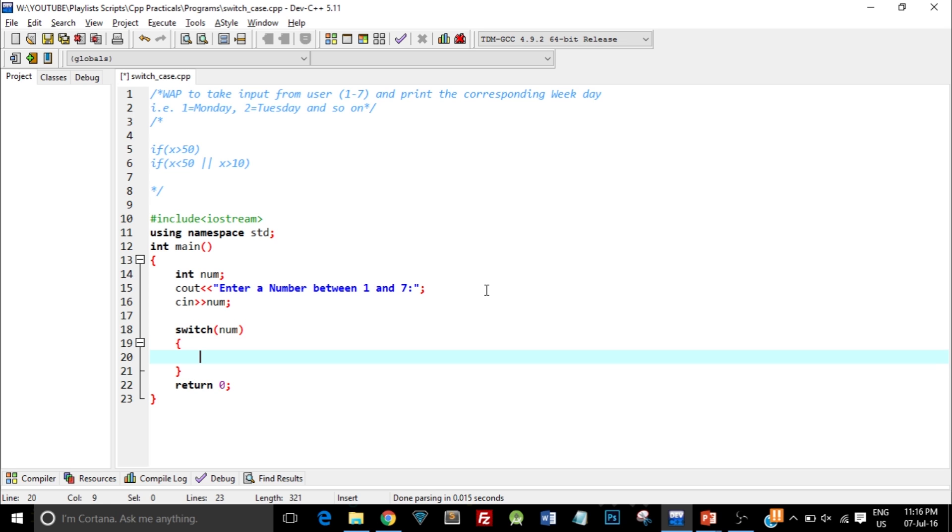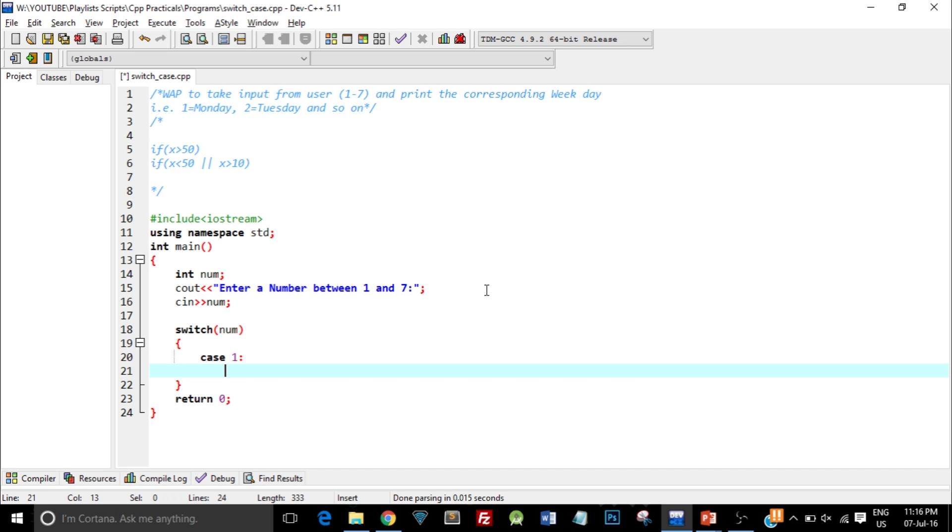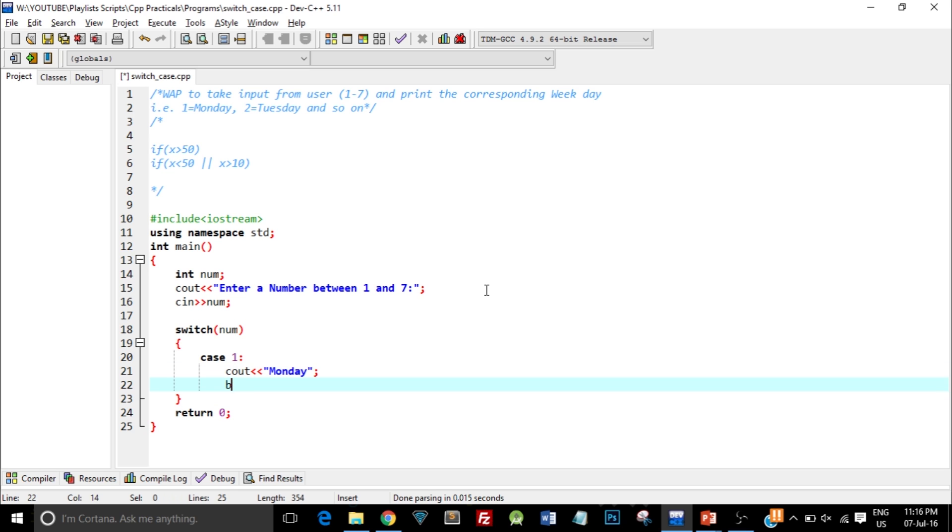The first case would be when user enters the number 1. You type in case, then the actual constant value 1, and then give a colon. Press enter and on the next line you type in what you want to do when the number is 1. So I want to print Monday if the number is 1, then give a semicolon and type in the keyword break. I'll explain what break does in a while.